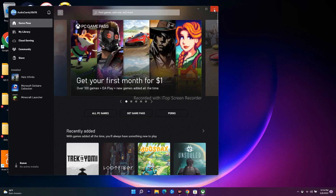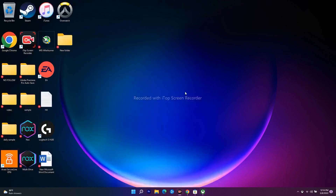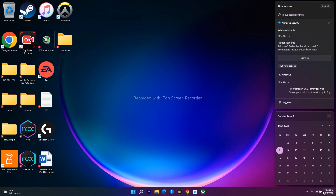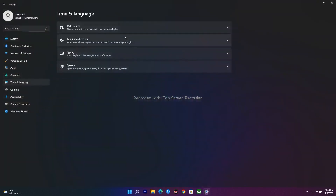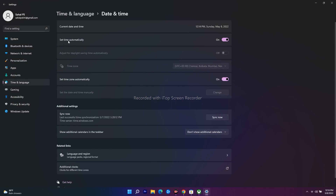Even after trying that, if the issue is not fixed, move to the next step. You have to make sure the date, time, time zone, and region are completely correct. Go to Settings, then Time & Language, then Date & Time. Make sure 'Set time automatically' is turned on — this is very important. If it is turned off, you will have trouble, so make sure this is enabled.